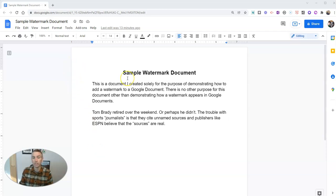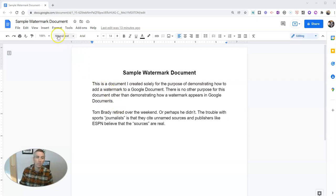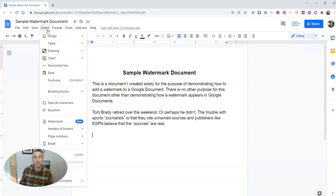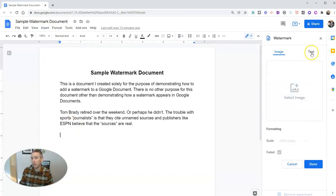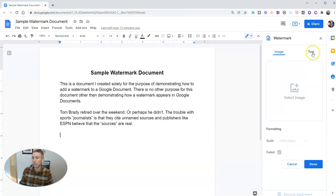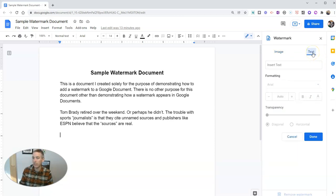Let's take a look at my sample watermark document. This will work with any document. Let's go up here and insert a watermark. You'll see there's now a new text option. Previously, you only had the image option. Now there's a text option.